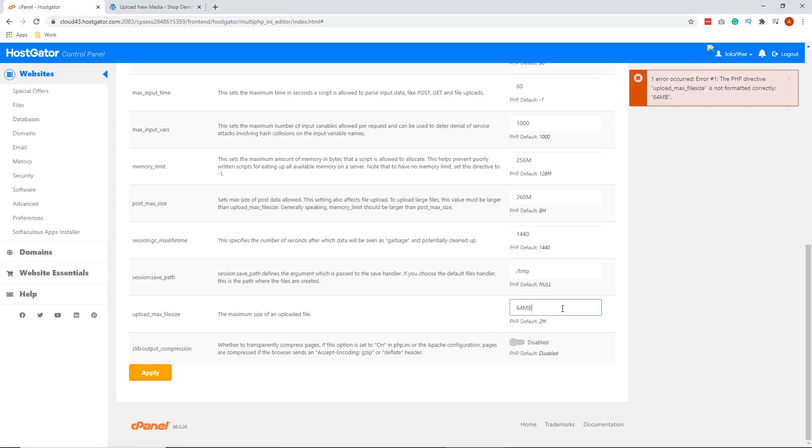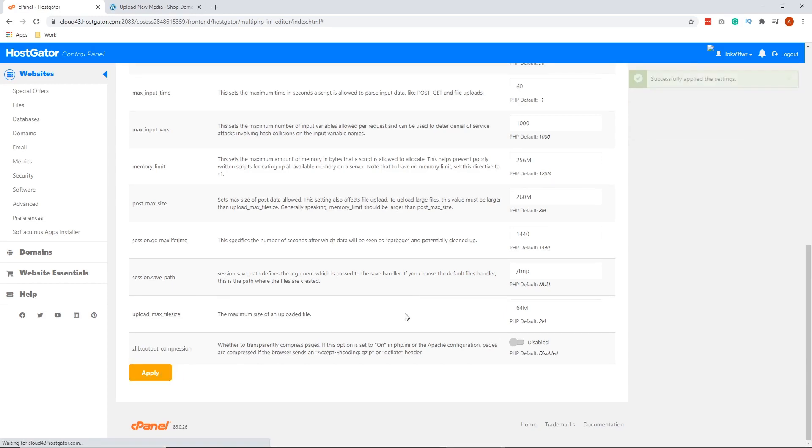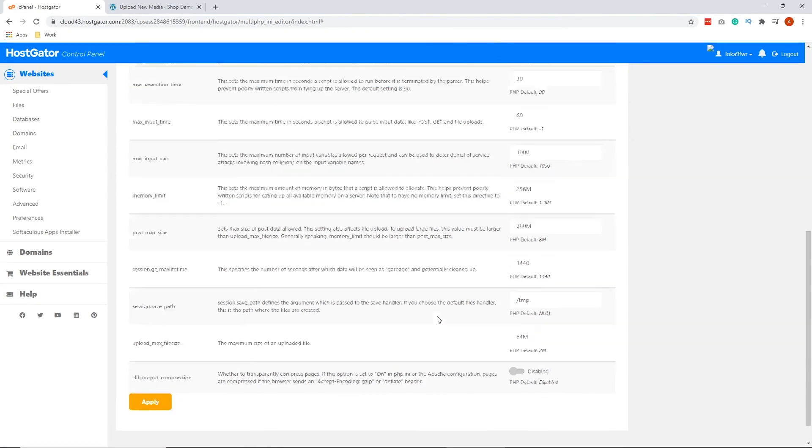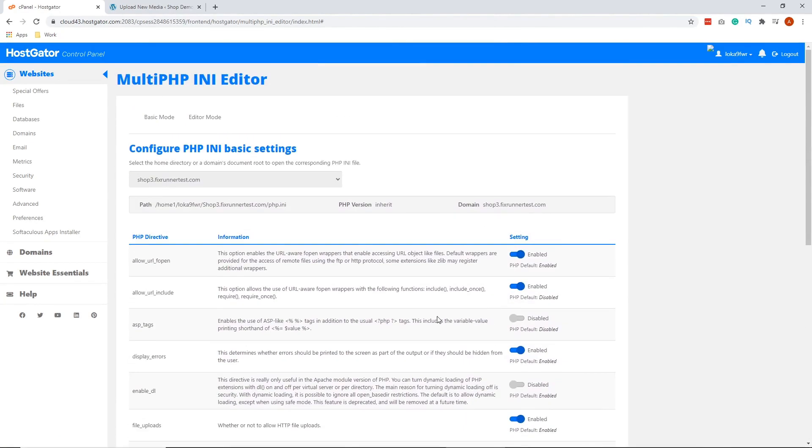I put letter B. Let's remove that. Then click apply again. That's done. Now I'm going to show you how to increase the max file size on the editor mode.